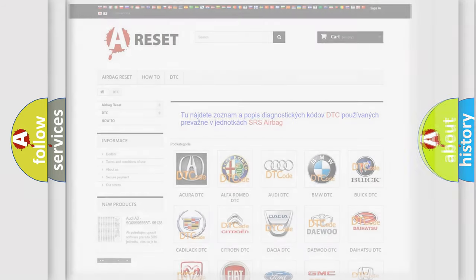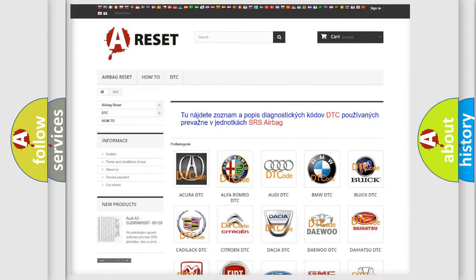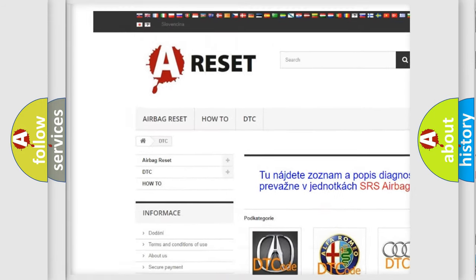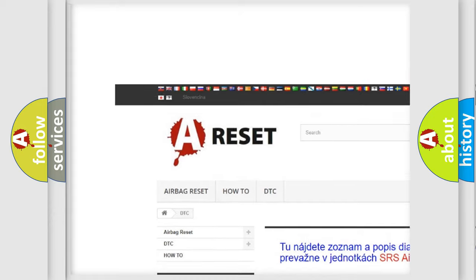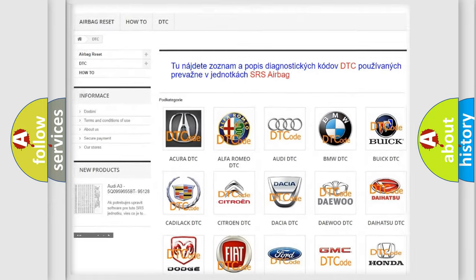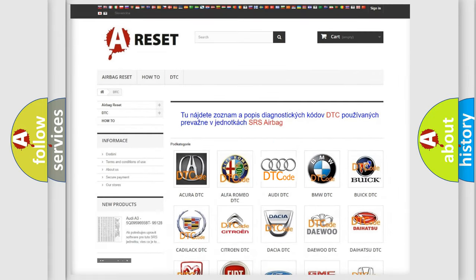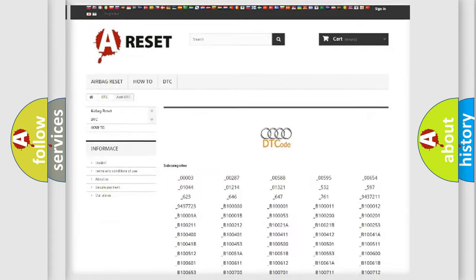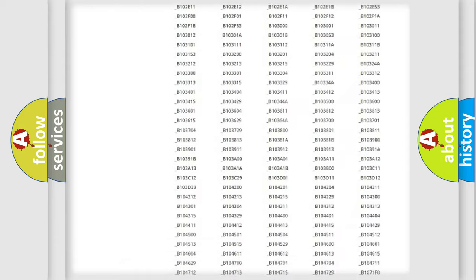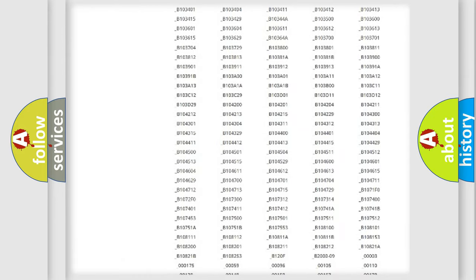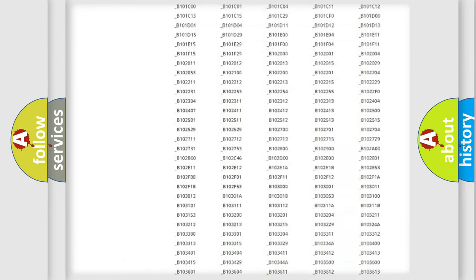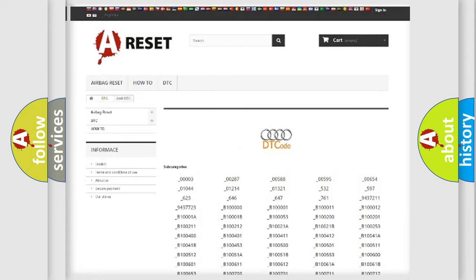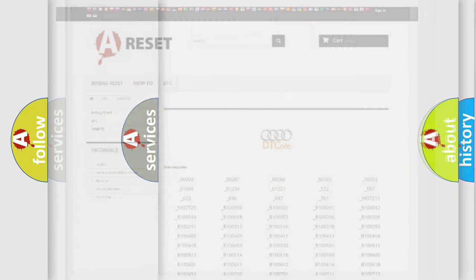Our website airbagreset.sk produces useful videos for you. You do not have to go through the OBD2 protocol anymore to know how to troubleshoot any car breakdown. You will find all the diagnostic codes that can be diagnosed in Audi vehicles.